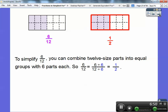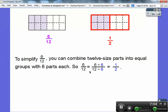Here, I combined the twelve-size parts into equal groups with six parts each — this group has six parts and this group has six parts. Only one of these is shaded. So if I take six-twelfths and cut them down by groups of six: six divided by six over twelve divided by six is one-half.